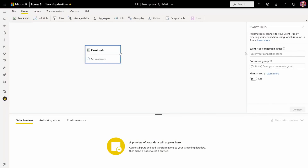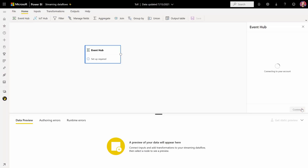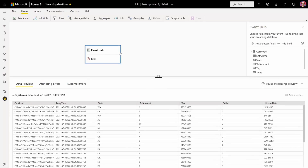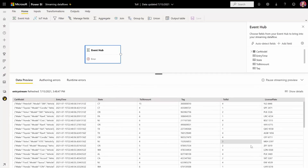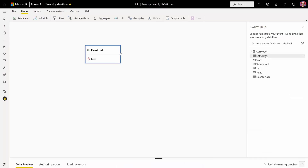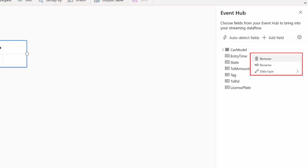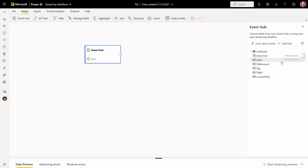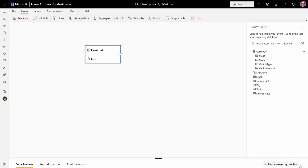Let's start adding an input — Event Hub, which is one of the ones that we support. We'll paste the connection string and click Connect. You have two options here: you can add fields manually, or we can auto-detect, like I'm doing here, and you get the Live Preview right away. You can actually see the data coming in as you connect to that source. We can also remove, rename, or change the data types of the inputs. In this case we have the entry time, so let's switch that to DateTime. We also support nested objects.